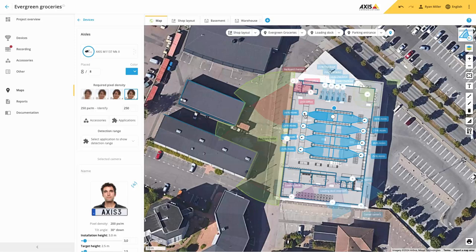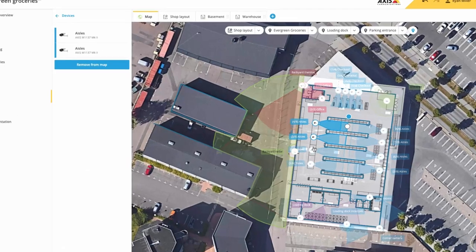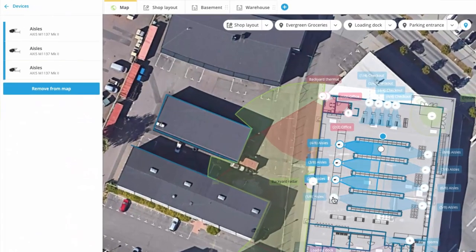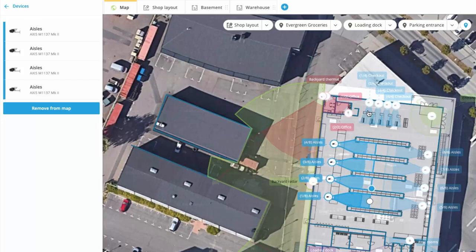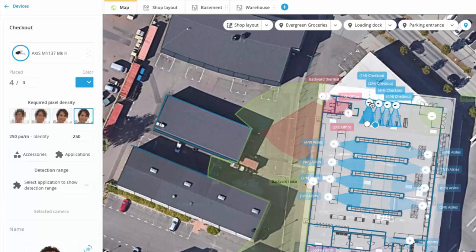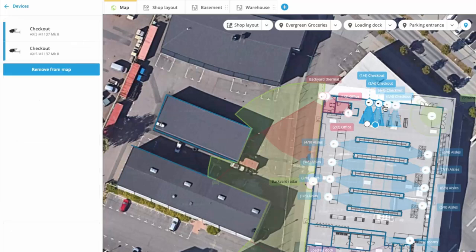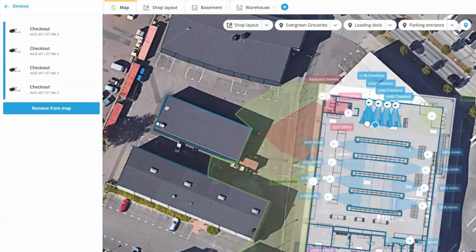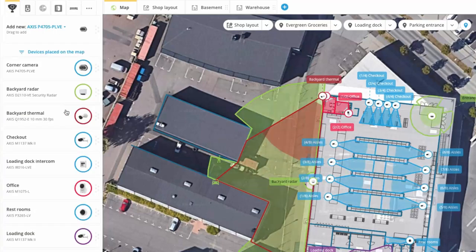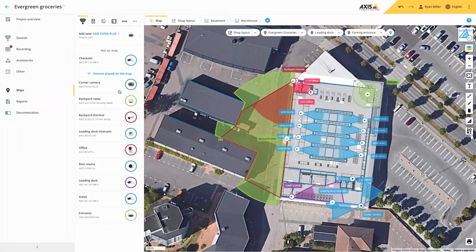You can now select multiple devices in the map view. To do this, press and hold the shift key and select your devices. You can either move these devices to different locations or even remove them from the map. Note this does not delete the devices from your project, just from the map.